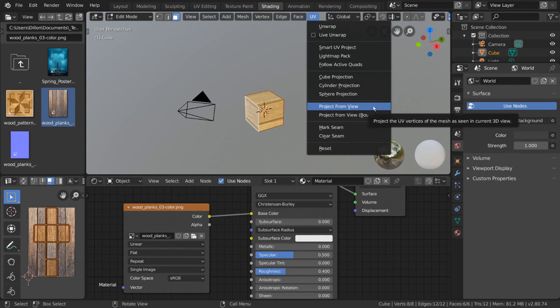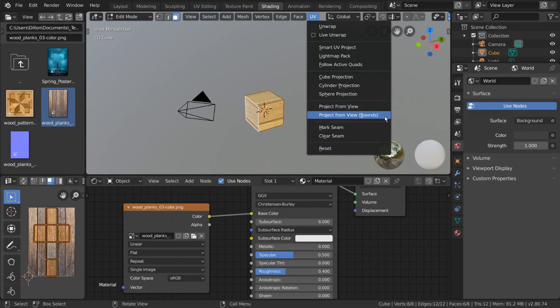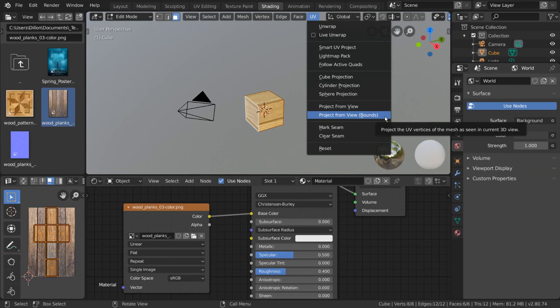Project from view is a very powerful tool that essentially takes what you see in the viewport and flattens it as your UV map. This is a very basic way of unwrapping your mesh and will not hold up from different perspectives, but can be used selectively to great effect. Project from view bounds simply stretches the resulting UV across the UV editor.